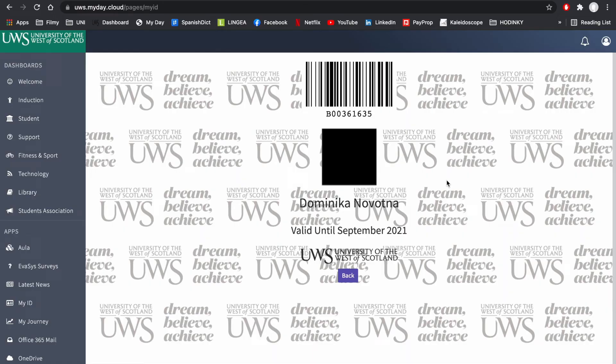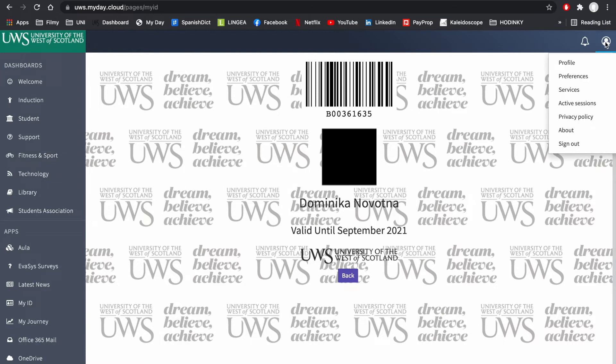To add a picture to your ID card, click the top right icon as shown in the video. You should get multiple options — click on the Profile option.